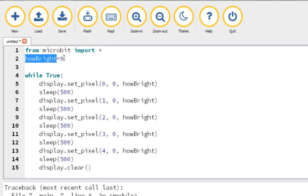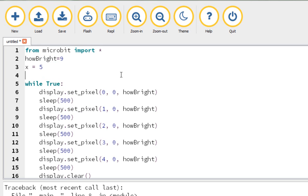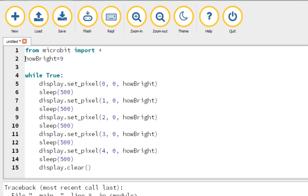The next bit is the first example of us using a variable. A variable is something that you can store and change — you'll have seen this in maths lessons before. In maths, the variable names you tend to use tend to be x or y — things like x equals five or y equals six. When you're coding, you tend to use words instead. That's why I've used this little phrase here, 'howBright'. So that I can see where the word 'how' stops and where 'bright' starts, I've used a capital letter to break it up, which makes it a bit more human readable.